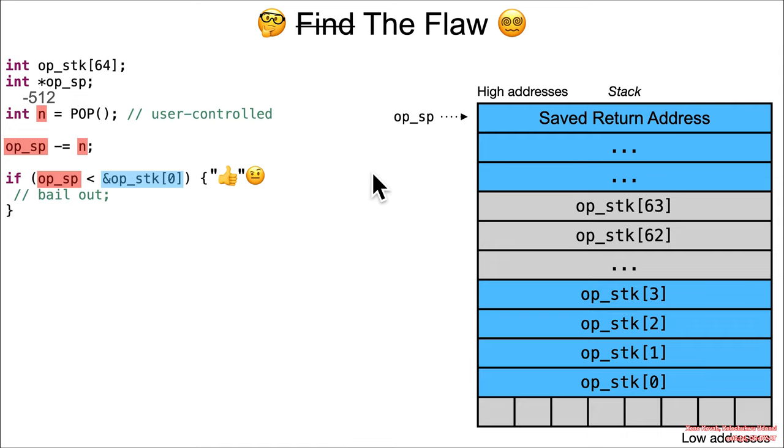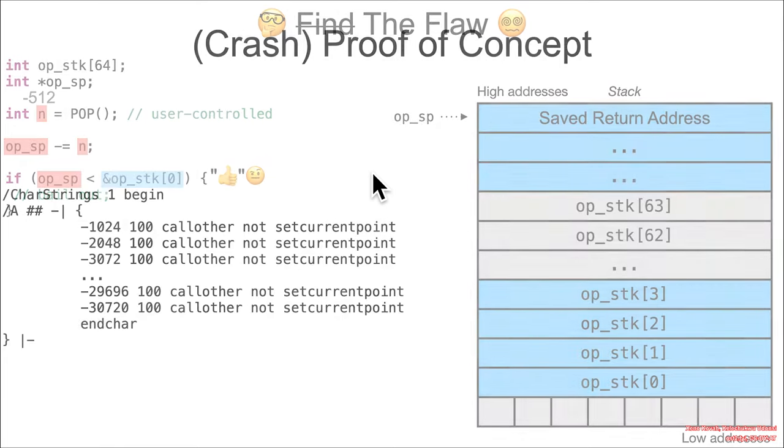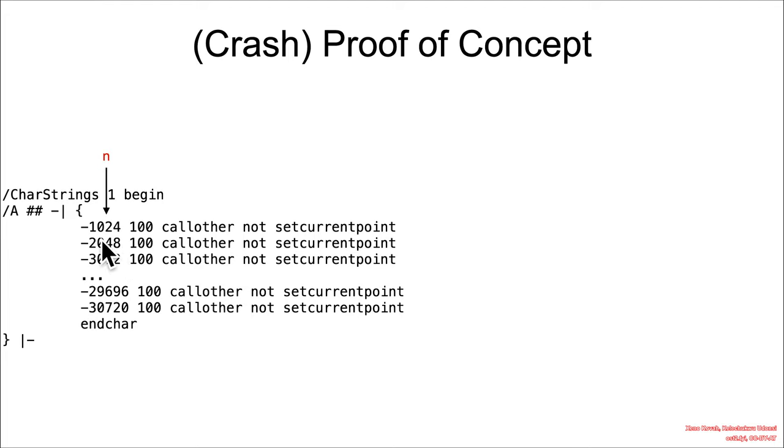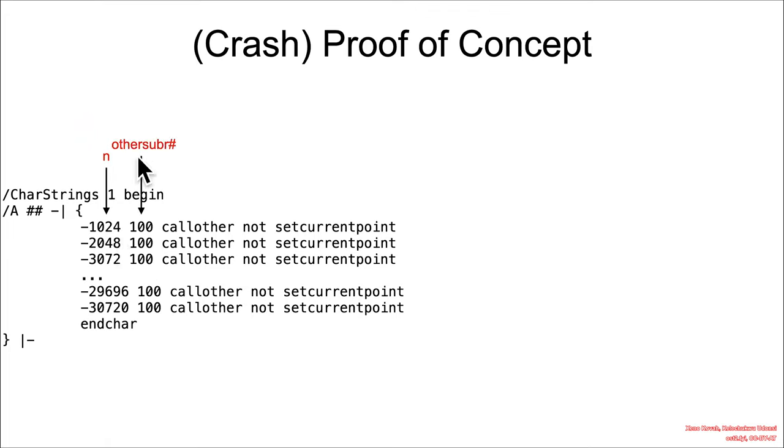Concretely, in this proof of concept, this negative 1024 is the n. The 100 is just the other substring number, so it's indicating a particular subroutine to call.